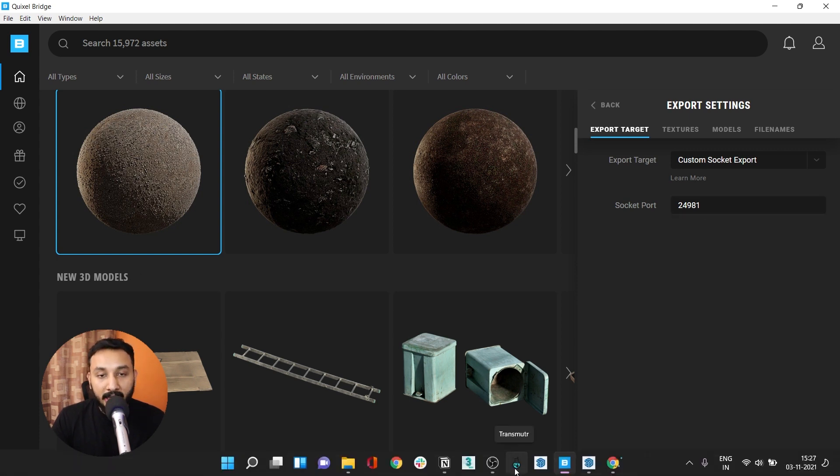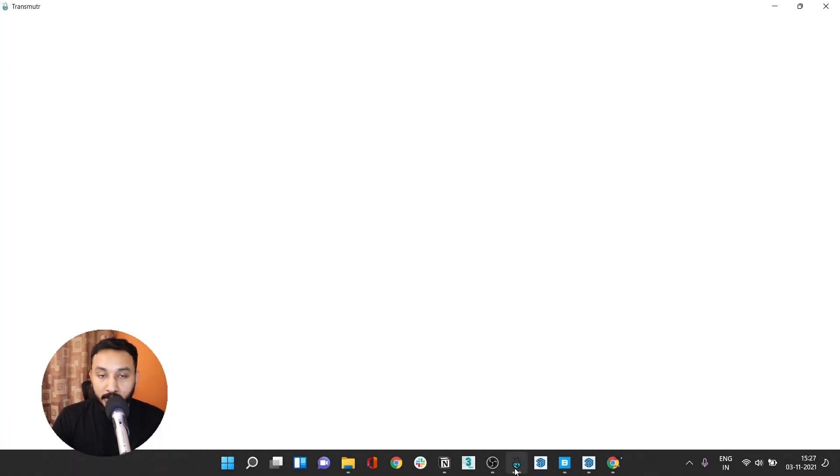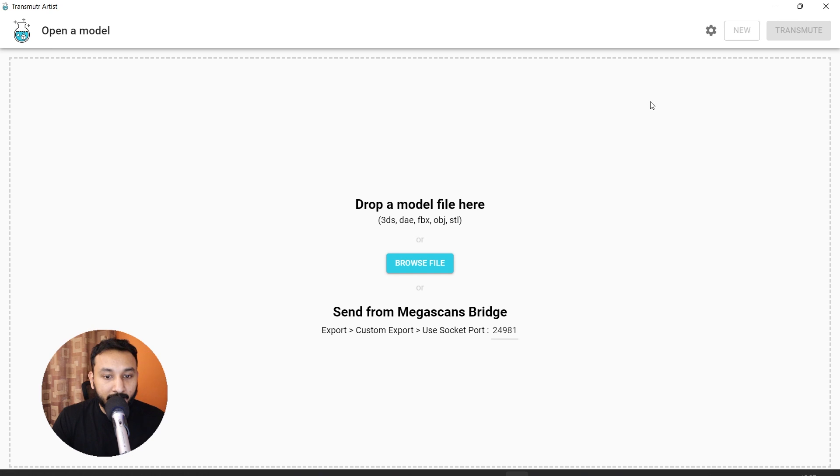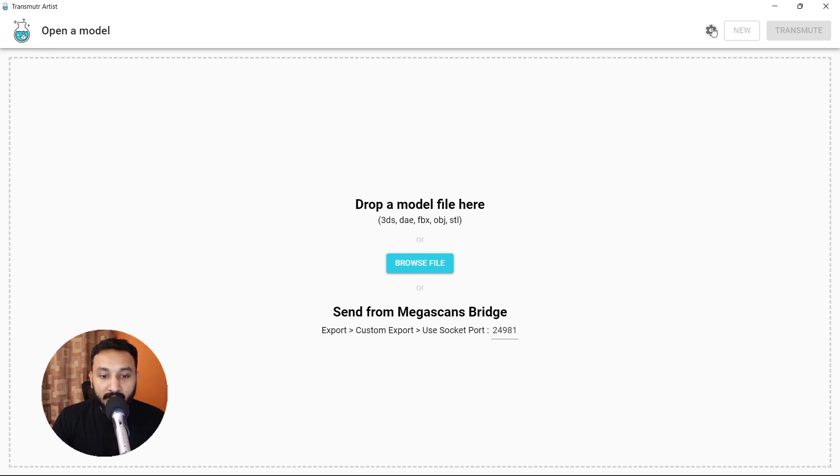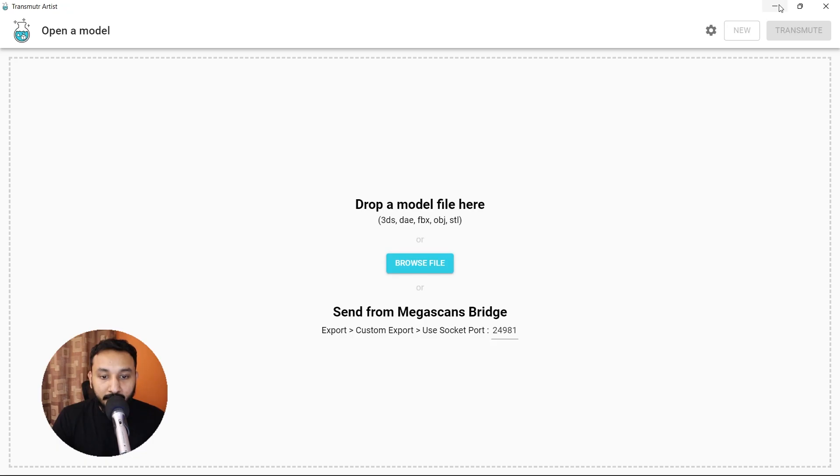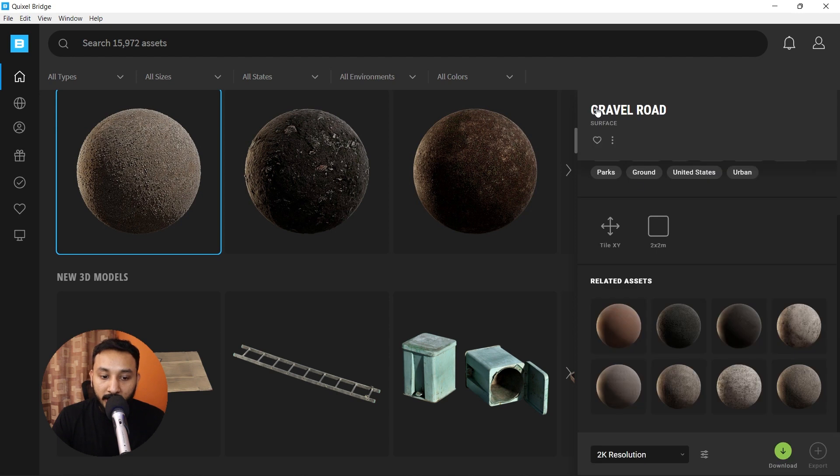I'm going to open Transmuter which also comes as a standalone application and also as a plugin in SketchUp. Open Transmuter, go to settings and when you scroll down, you'll find a Megascans Bridge socket port. Copy this and then paste it here and go back.